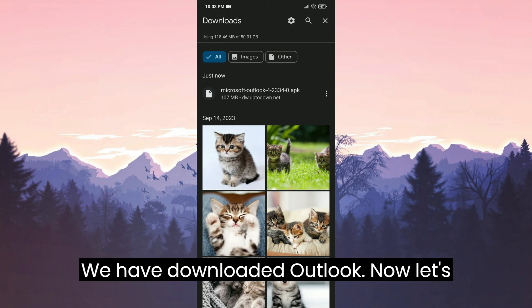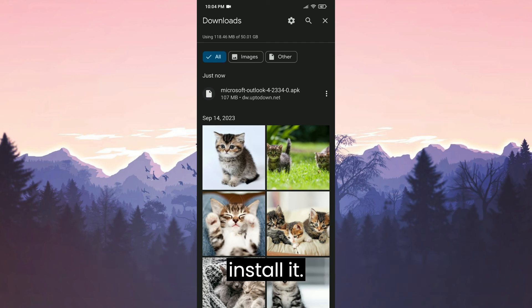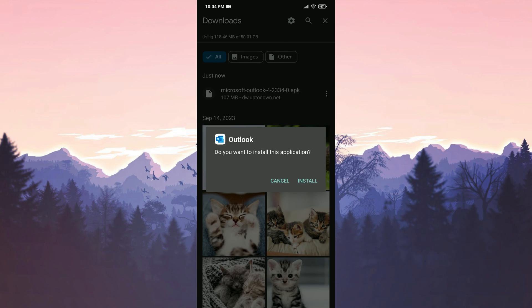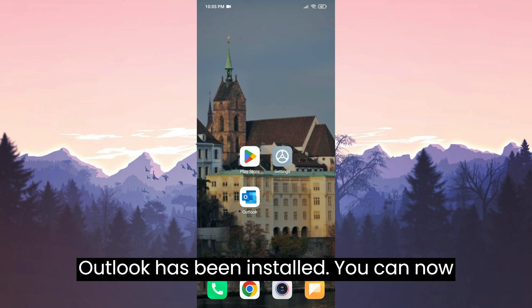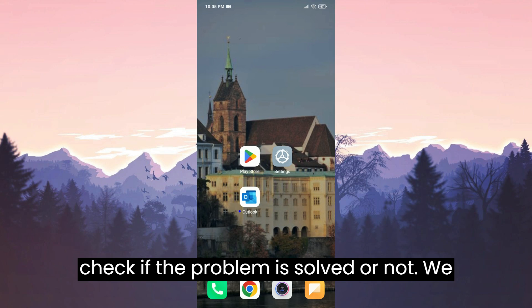We have downloaded Outlook. Now let's install it. Outlook has been installed. You can now check if the problem is solved or not.